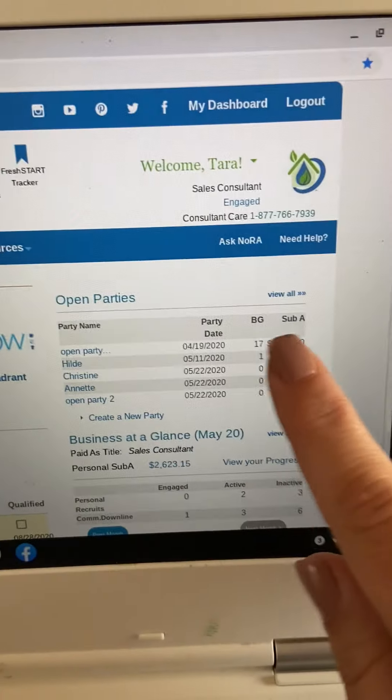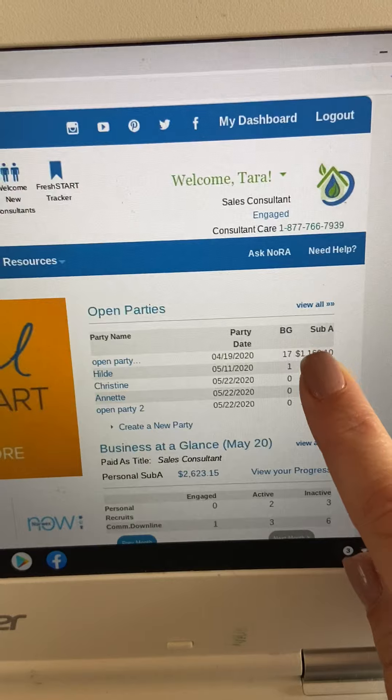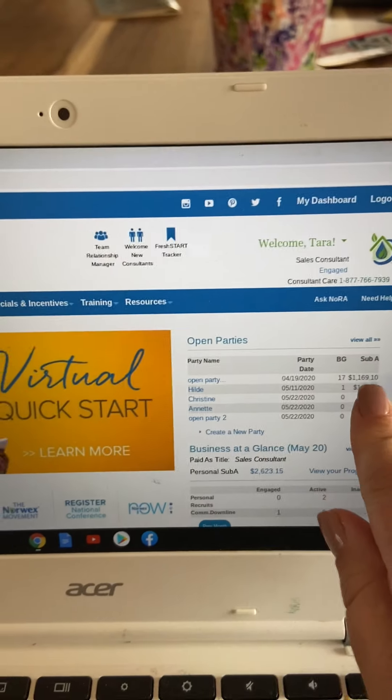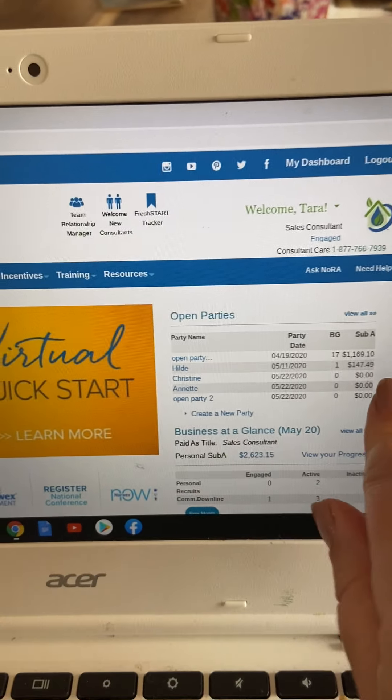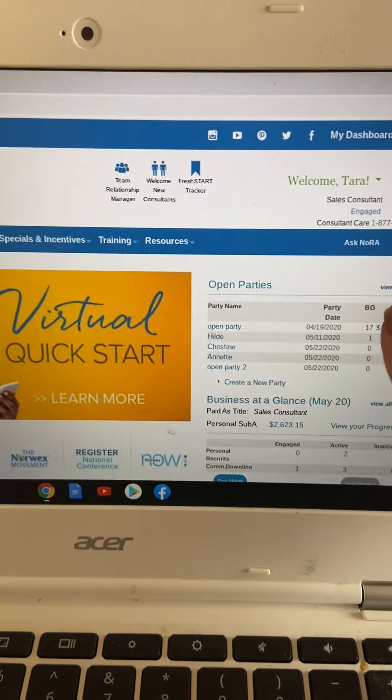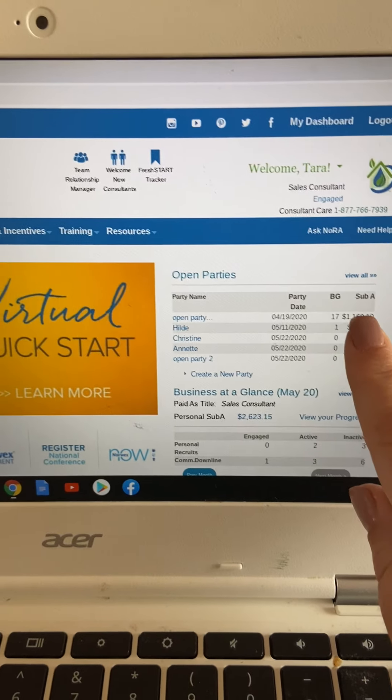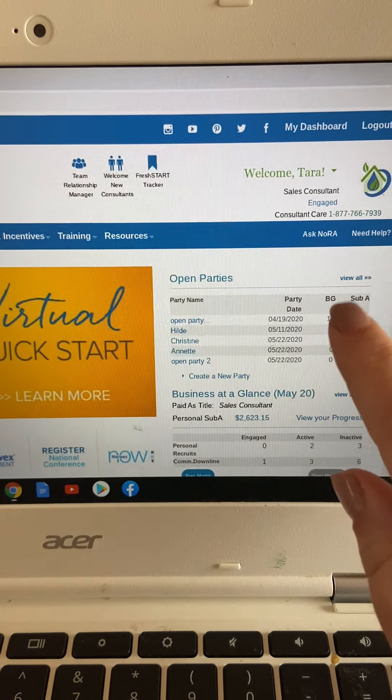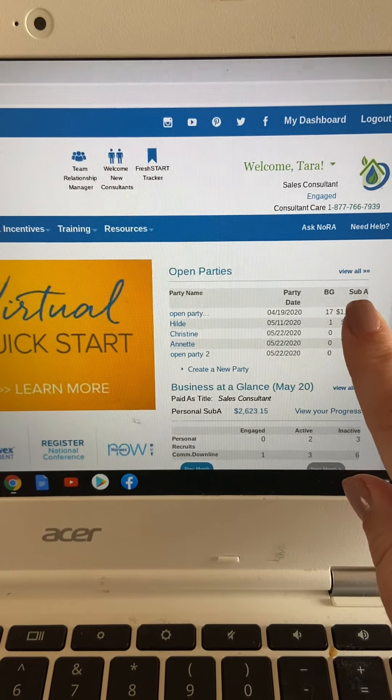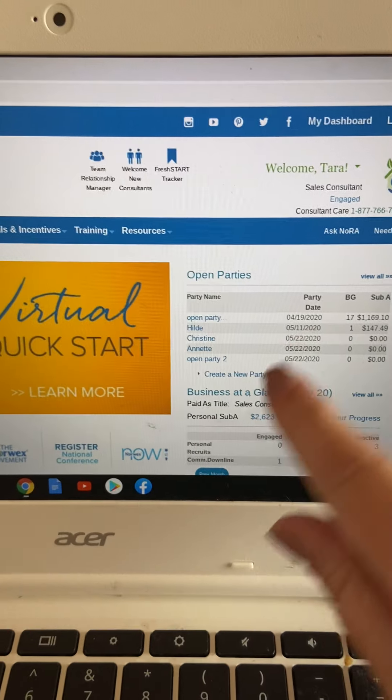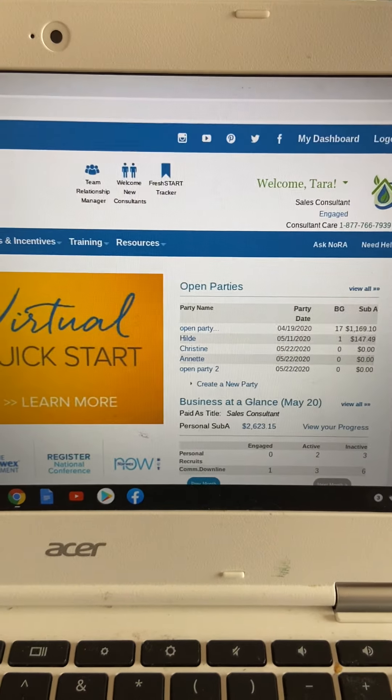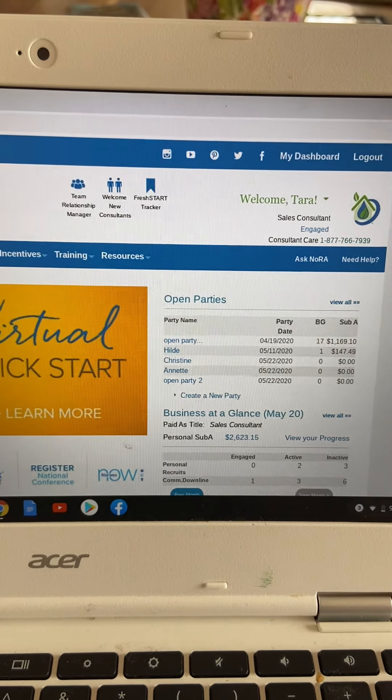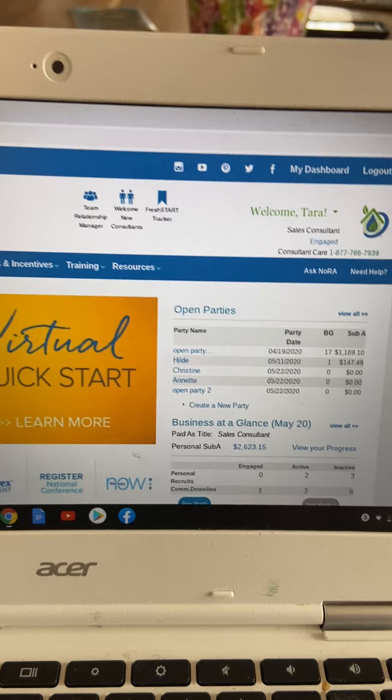your sub A total will now change at your party. That sub A total is the total before tax and shipping. And that is what your $2,000 is based on before tax and shipping.